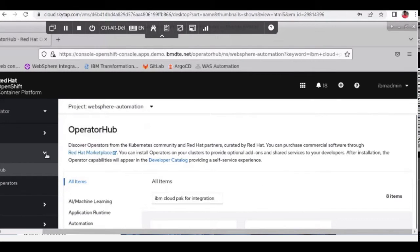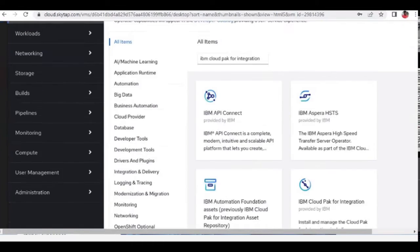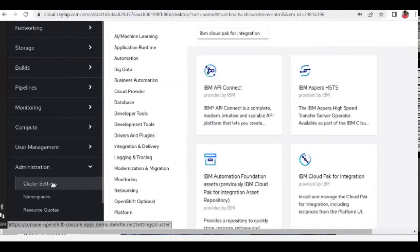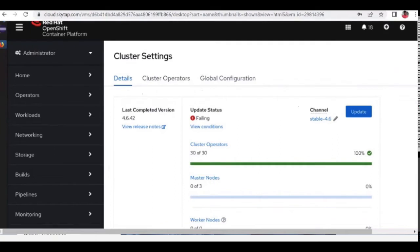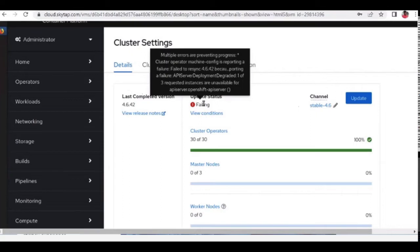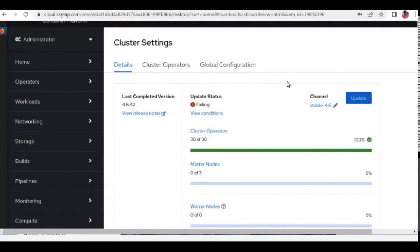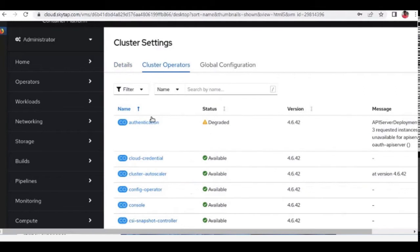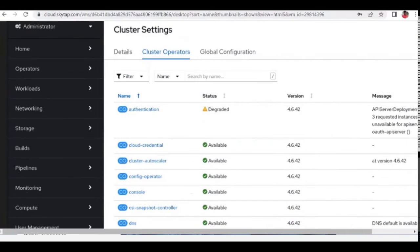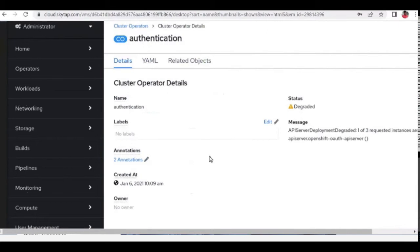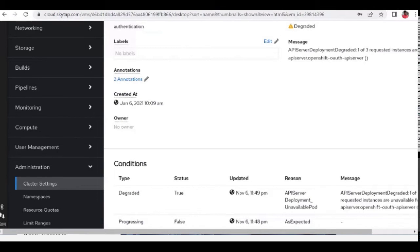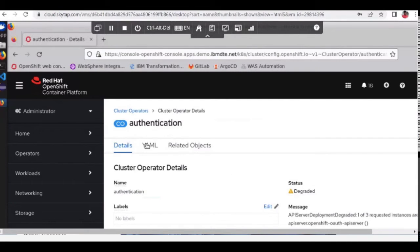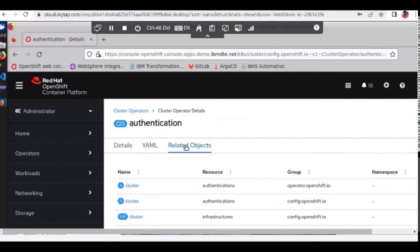Red Hat OpenShift is built using operators — you can see this under cluster settings, which shows all the cluster operators on which OpenShift is built. This makes it much easier to update individual components. You can upgrade components using your cluster operators, and under 'Installed Operators' you can see all the operators that have been installed.